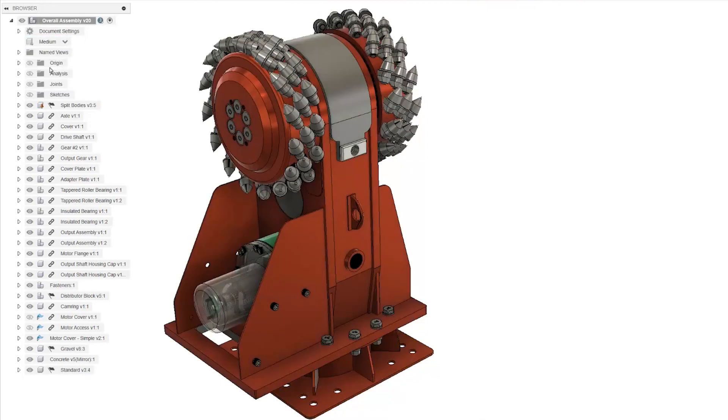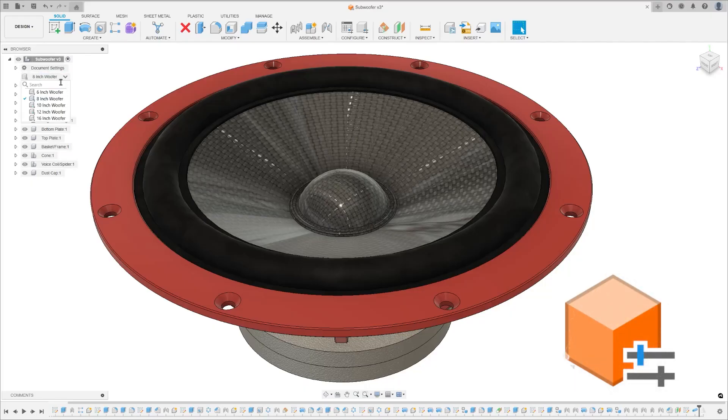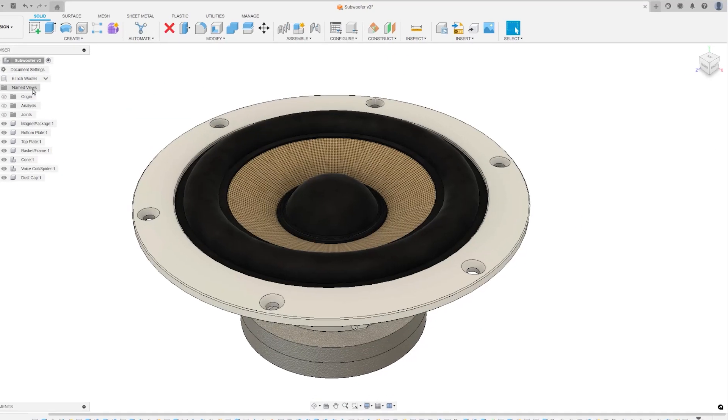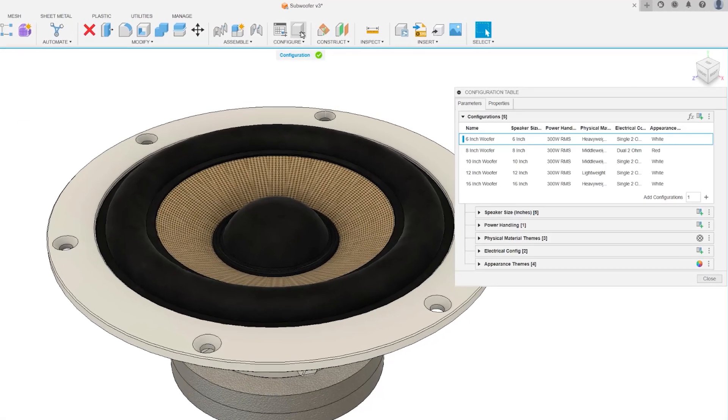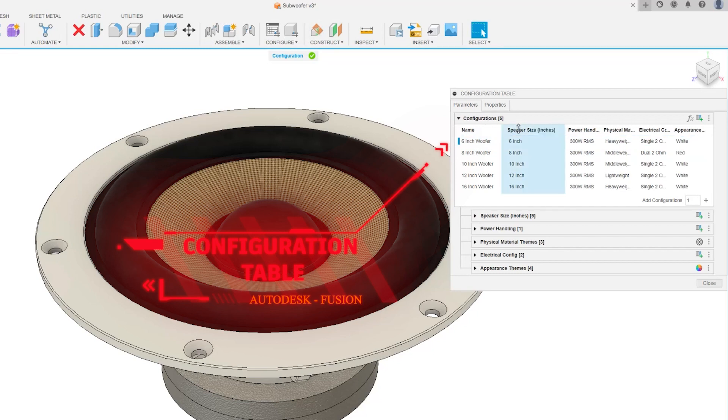Instead, you can now develop a single configure design, a new document type within Fusion 360 that houses a configuration table. This table enables you to define and manage multiple configurations that coexist in the same document.